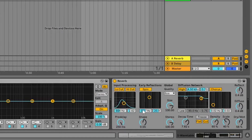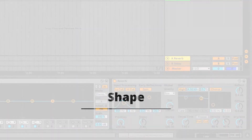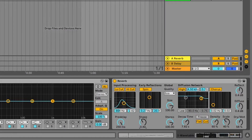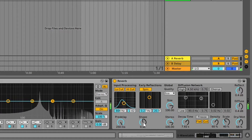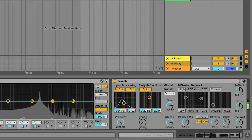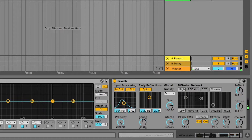The next thing is the shape knob. The shape knob plays with your early reflections — basically controlling how long you want your early reflections to be. It's very subtle and you really don't hear it much, but in a normal setting you won't hear the shape knob doing a lot.